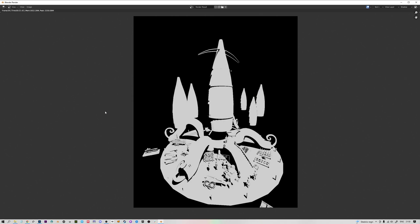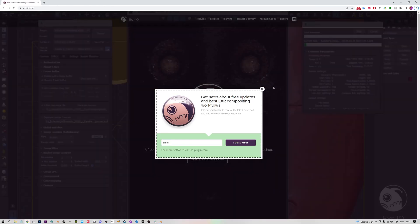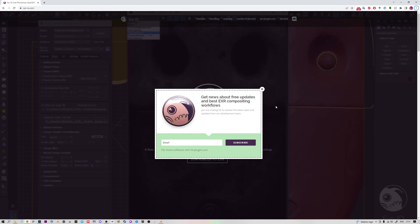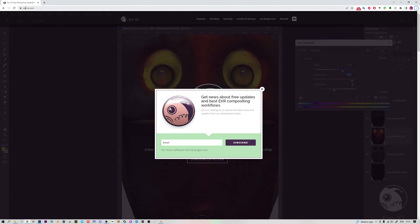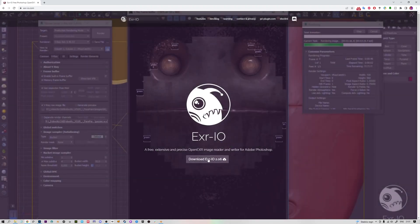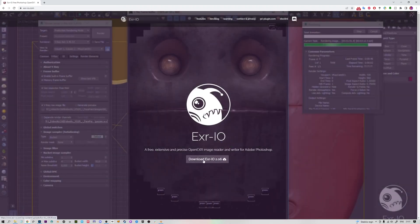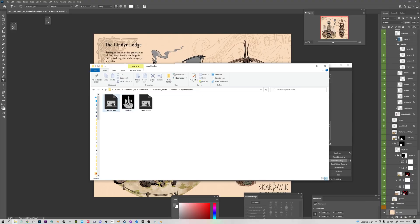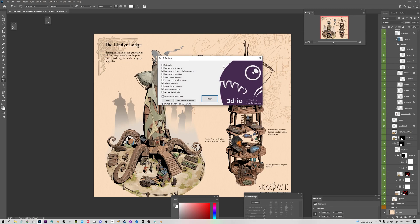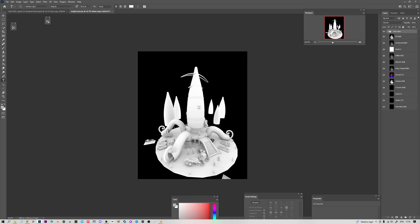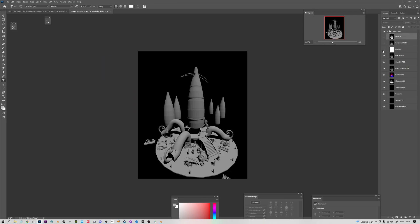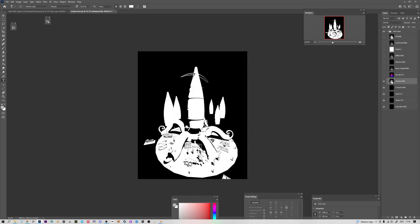By default Photoshop doesn't handle multi-layer EXR files, so you'll need to download a plugin. The one I've been using that works really well is called exr-io, available at exr-io.com — just download the program there. After it's installed, you can drag the EXR into Photoshop and a dialog will pop up. Click Open and it will load the render file with all the individual passes from Blender on their own layers. Here at the bottom we have our shadow pass as well.